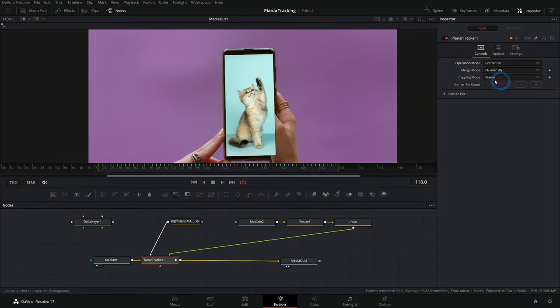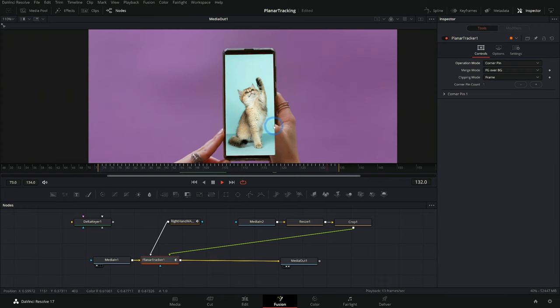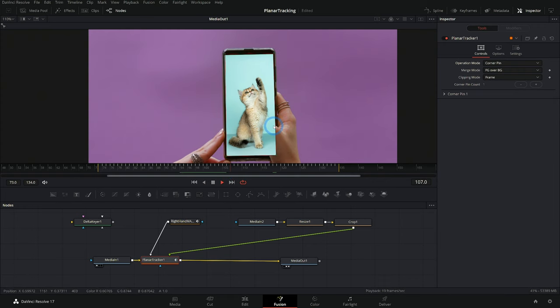So when we switch back over to our corner pin, we get a little bit more stable of a track. Pretty cool.